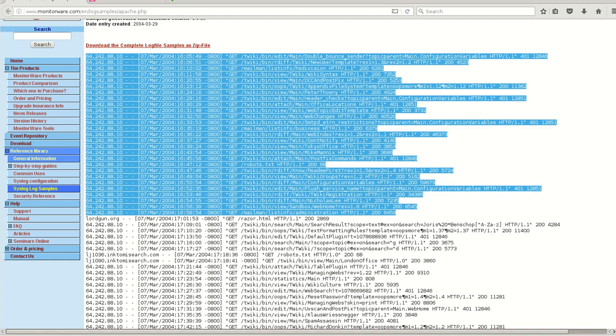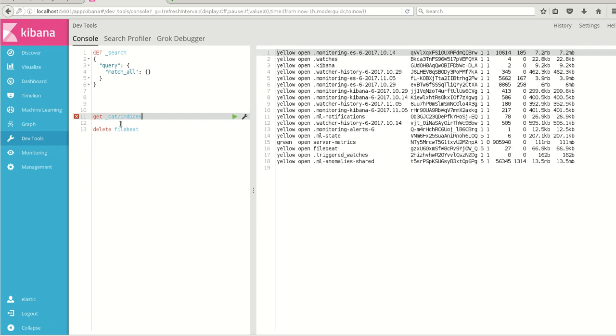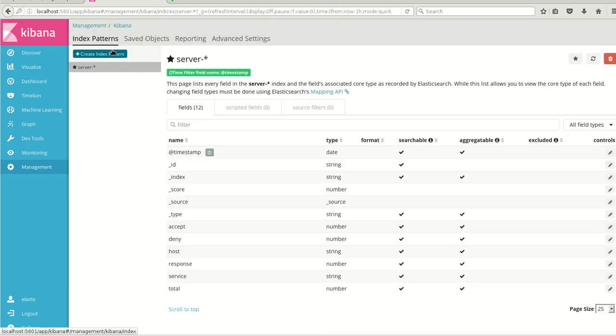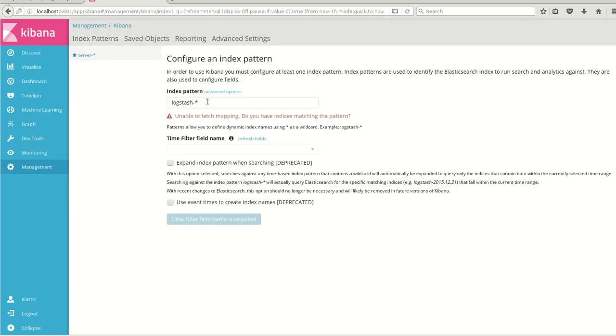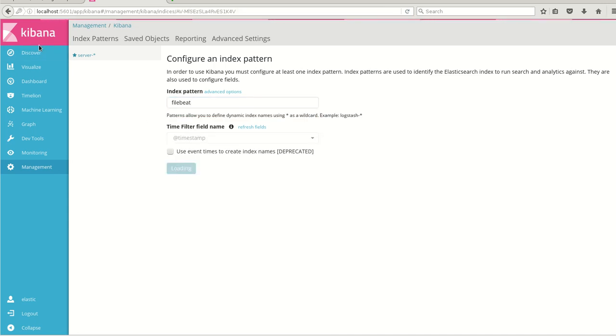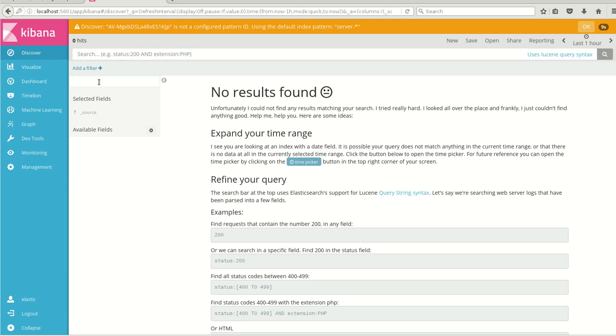We'll move on to Kibana. And in Kibana I'll just check if there is any index which is created with FileBeat. Yes, we have something called as FileBeat with 27 numbers. So to check the data I'll just go to index and I'll create an index with the name FileBeat.